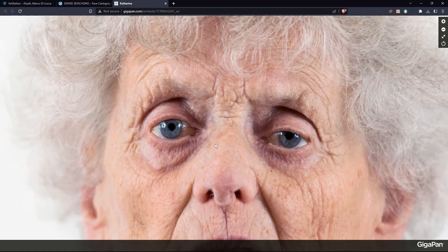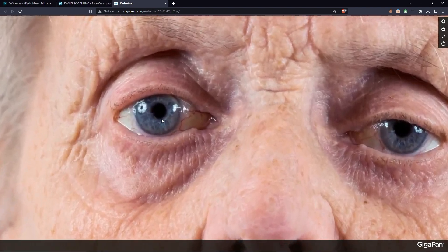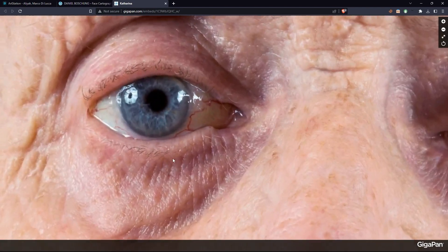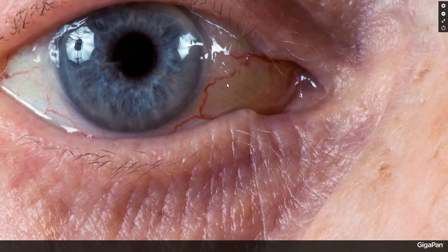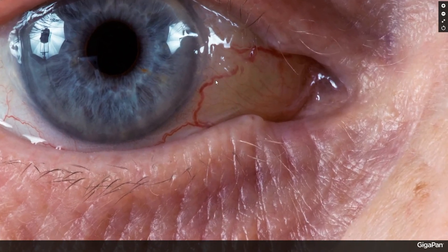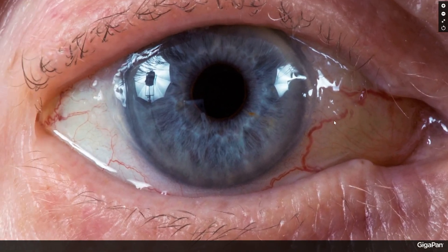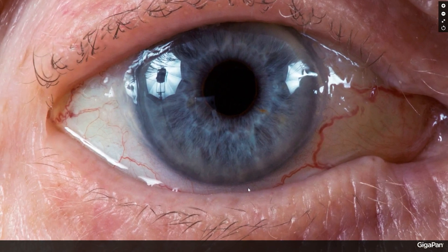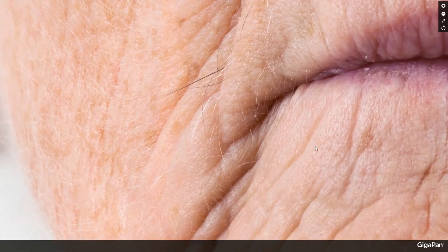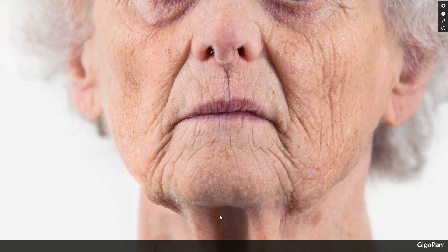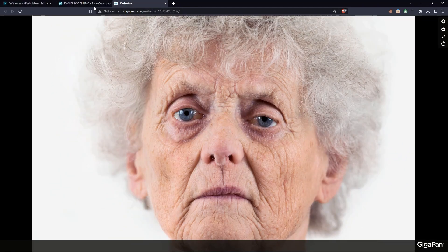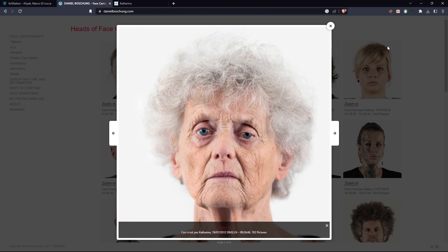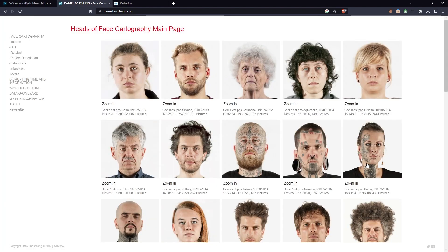If you zoom in on the face by scrolling, you can see every detail that can help us achieve a realistic human face. We can understand the exact structure of the eye, like where the nerves are located in the eyeball, the barely noticeable hair called vellus hair, the direction of the wrinkles, and many other things. These little details can change the overall look of your work.